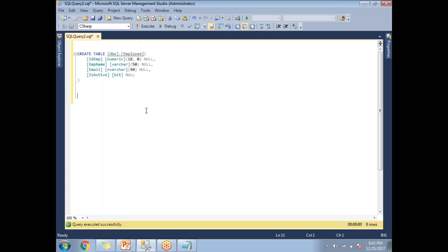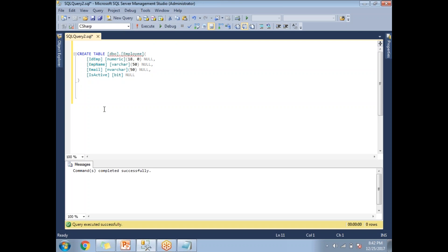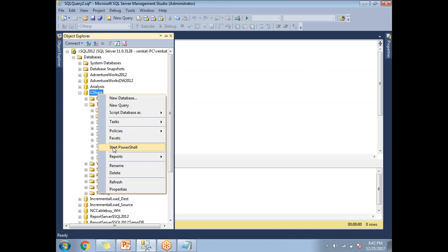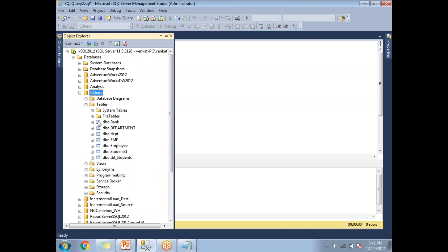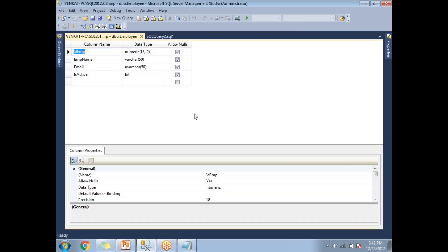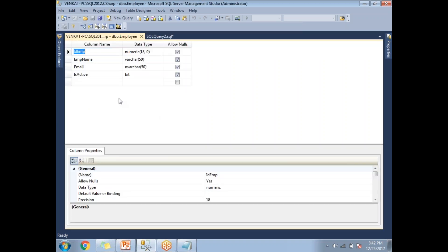Here I'll be taking one table with the name 'employee'. The employee table contains four columns: id, employee name, email, and is_active field. Let me create this table in a particular database. The table has been created successfully. Now let me go to the Object Explorer and refresh the C-Shop database. Under Tables, you have the employee table — right-click on it and click on Design.